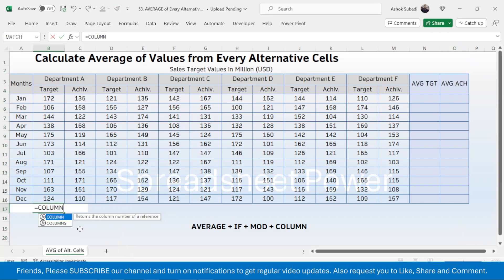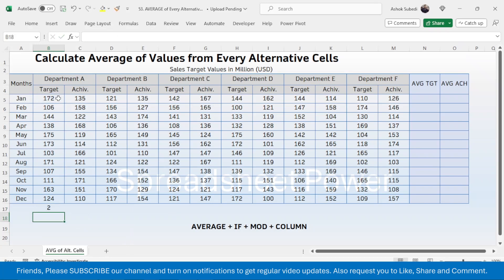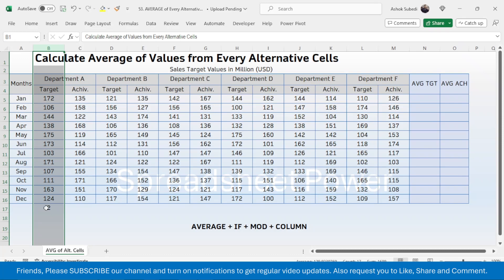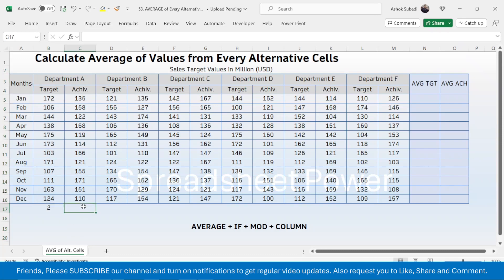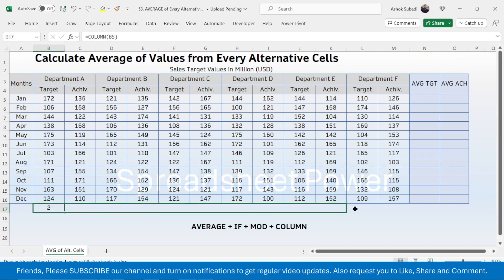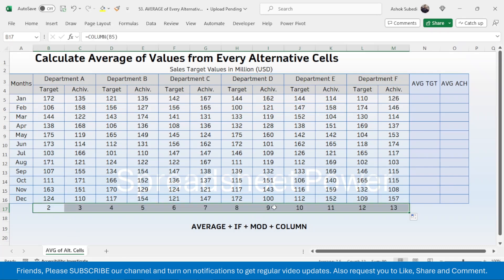First, let me use the COLUMN function. Press equal to, then type COLUMN, open bracket, click on the target cell as the reference, close bracket, press Enter. It gives the result of 2 because the COLUMN function simply returns the column position of the selected cell. This cell is on the second column so the result is 2. Drag the fill handle to the right to get the column number of every single cell.